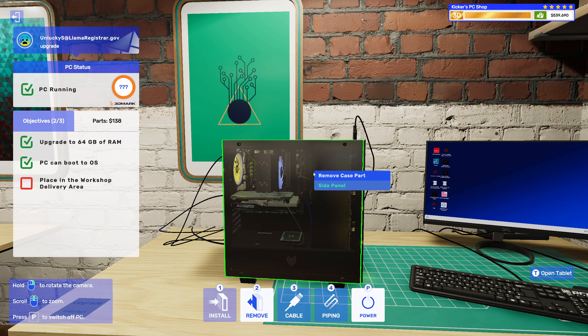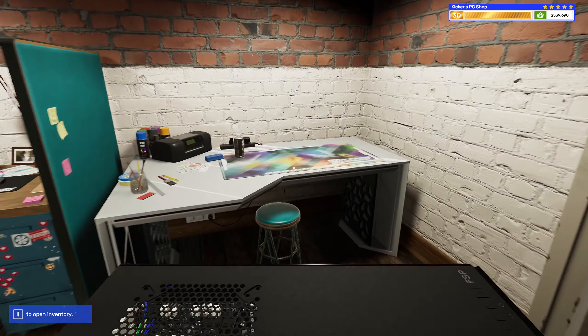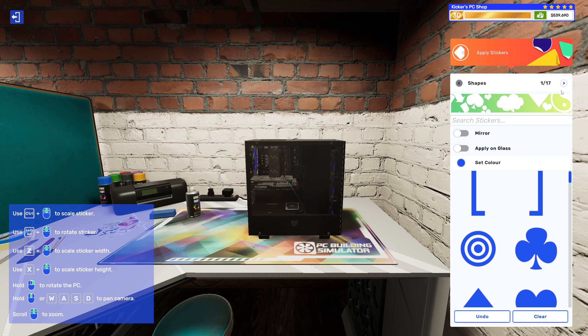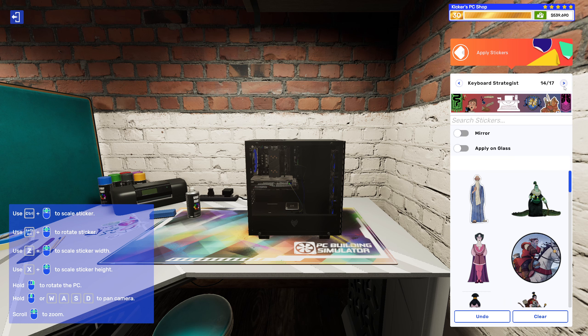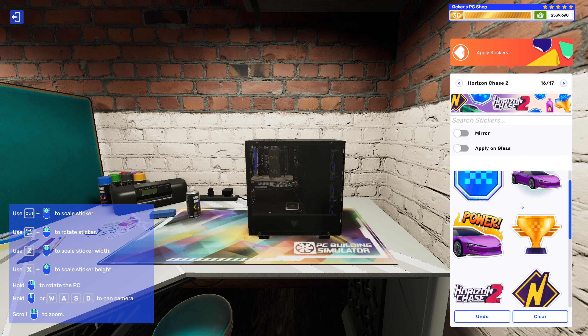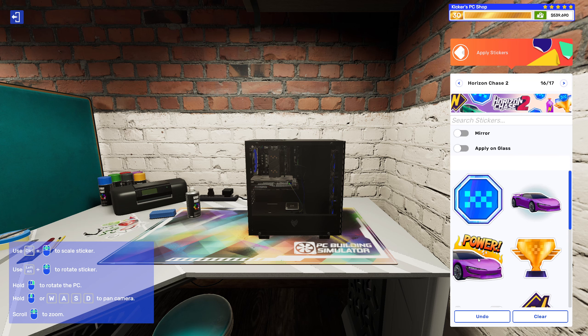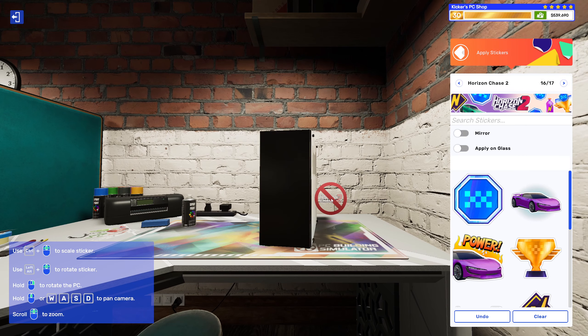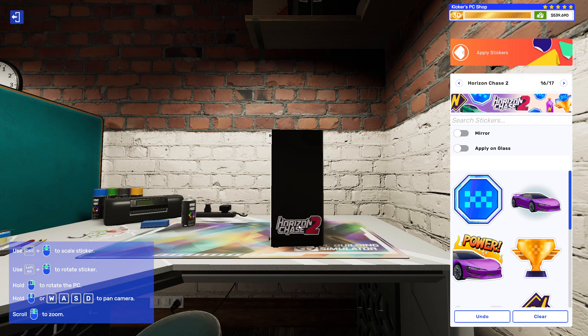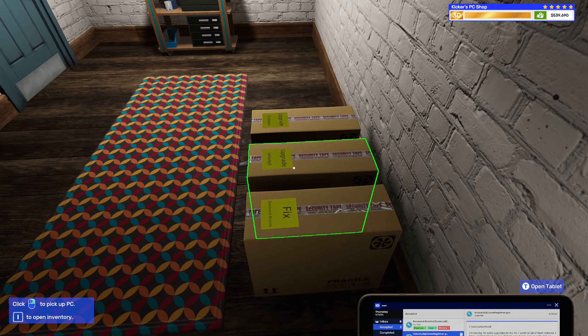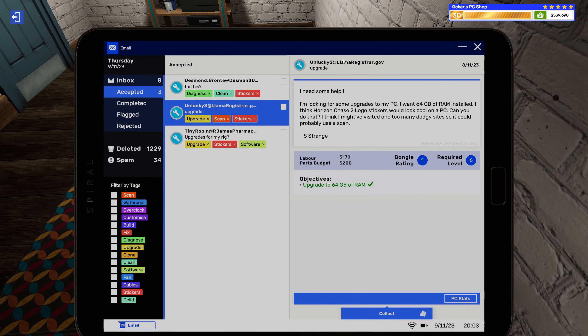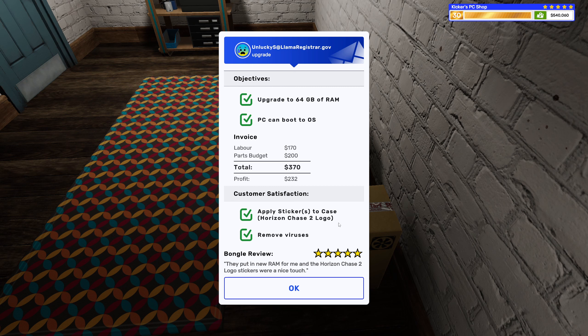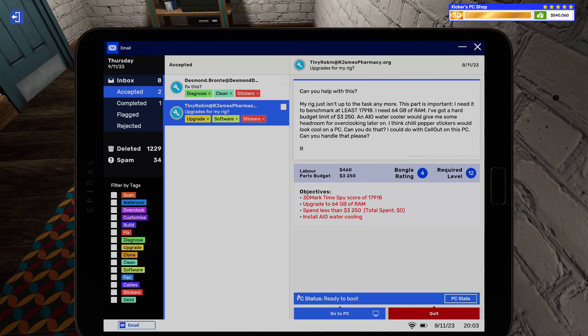Alright. That's enough goofing around, alright? So, Verizon 2 logo. Verizon Chase 2. There we go. There's the logo. Yeah. Nice. They put in new RAM for me, and the Verizon 2 logo stickers were a nice touch. Sweet.